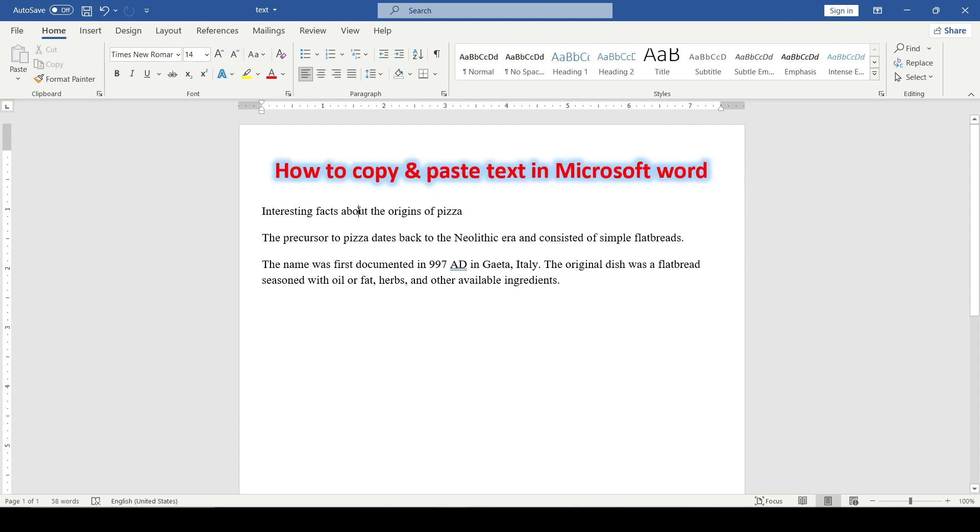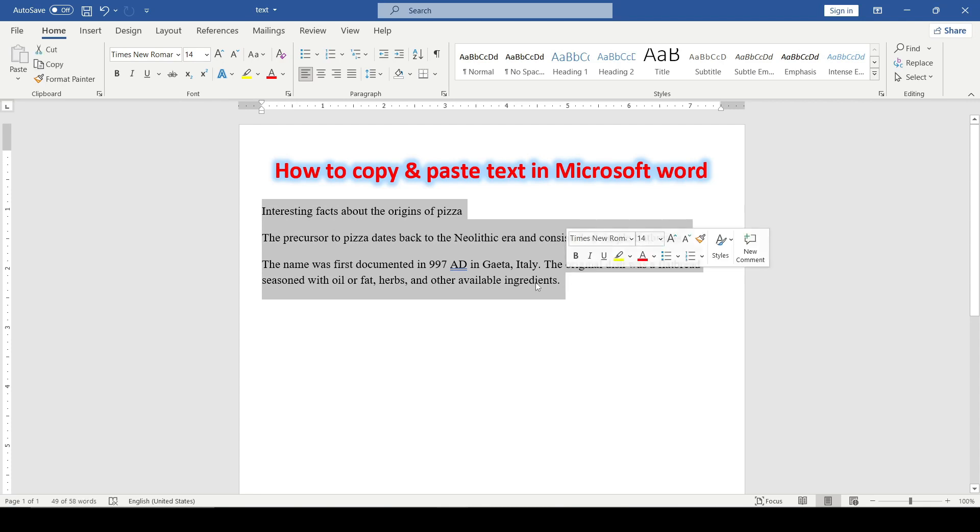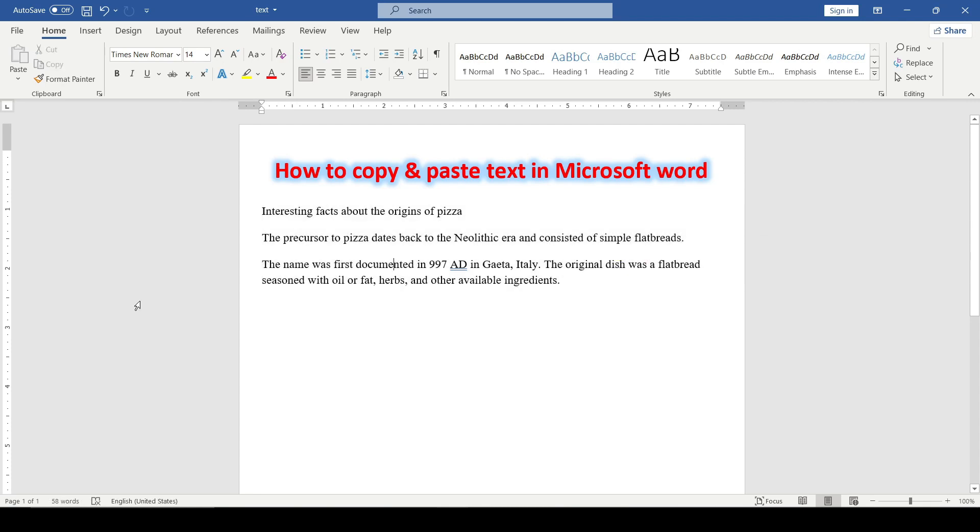For example, I have a text and I want to copy part of it and paste it to another place in the document. And I have three ways to do this.